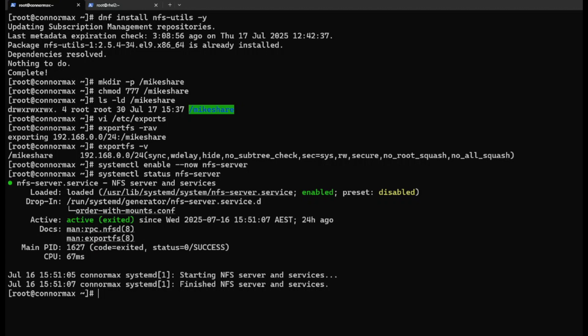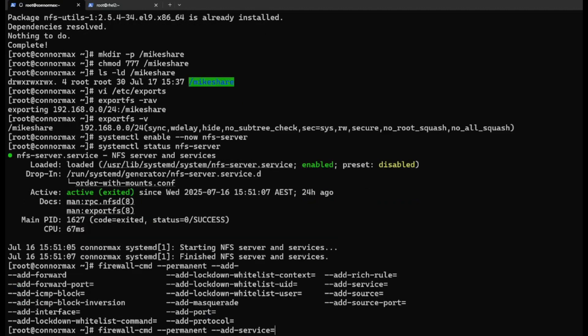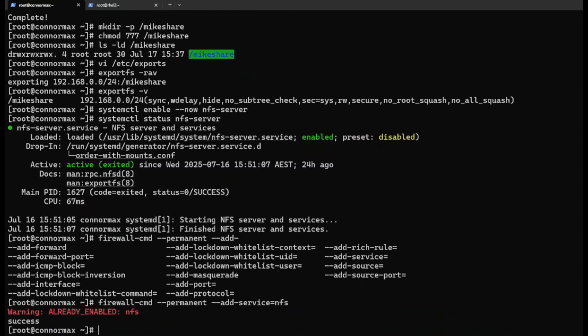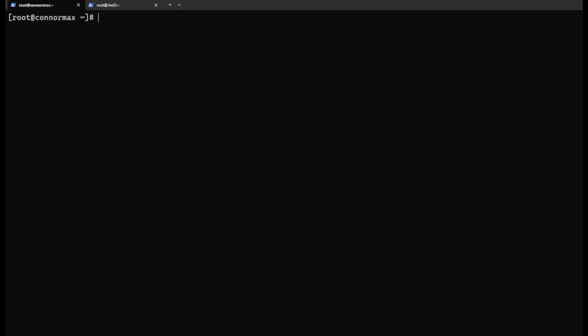We also want to add the service in firewall. firewall-cmd --permanent --add-service=nfs. Okay, it's already added. Let's reload the firewall. Success. That's done on the server side.